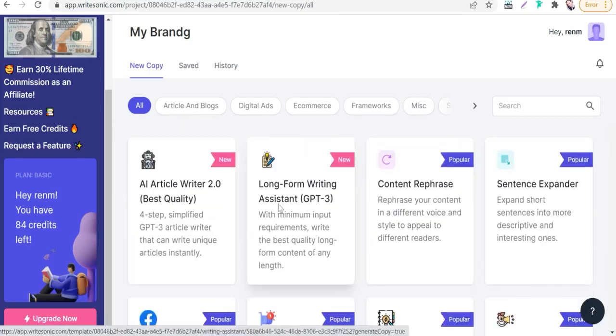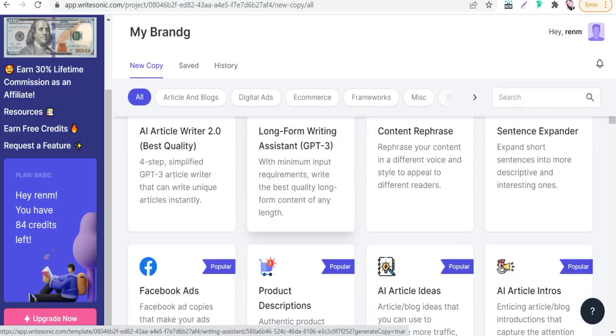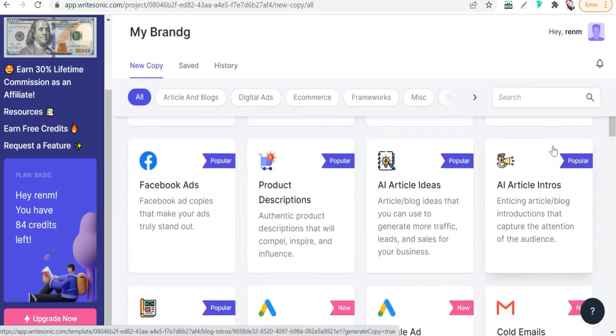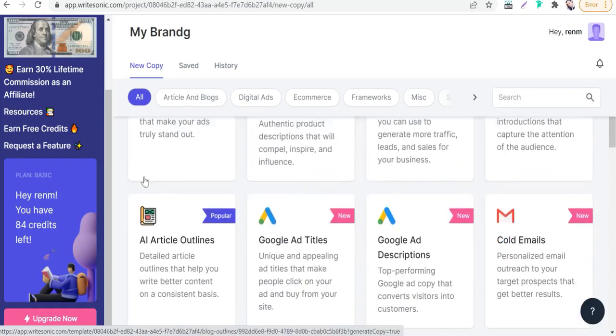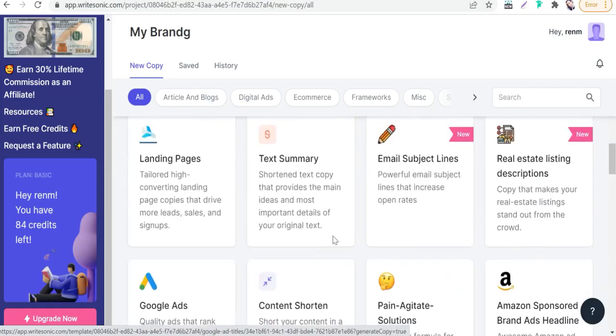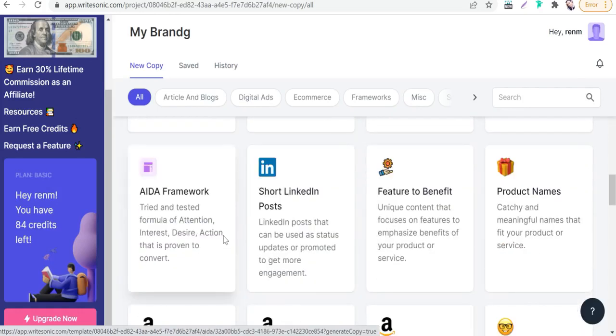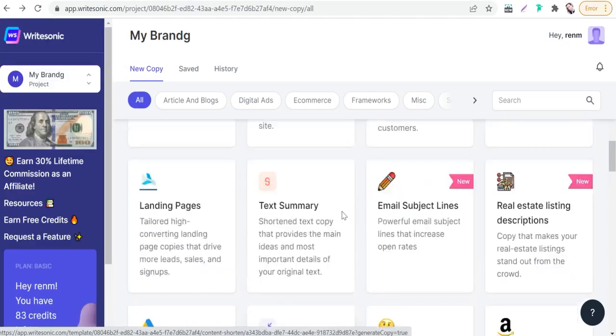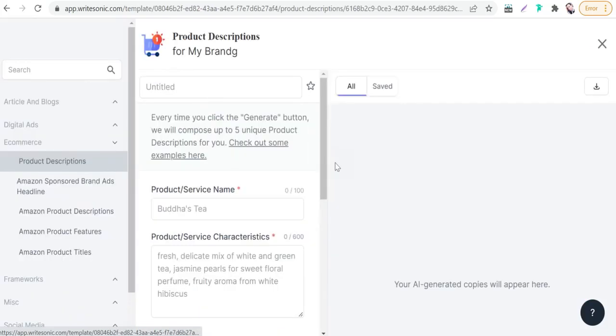To generate our Instagram captions to promote our designs and products on Instagram, just here in these templates you can generate any content for blogging, copywriting, and affiliate marketing. You can find AI article writer to make long-form blog posts, sentence expander, rephrase, Facebook ads, outlines, Google ads - many of these beautiful templates. In our case for Instagram caption generating, just go up here to the template product descriptions, it's a popular one, just click over that.